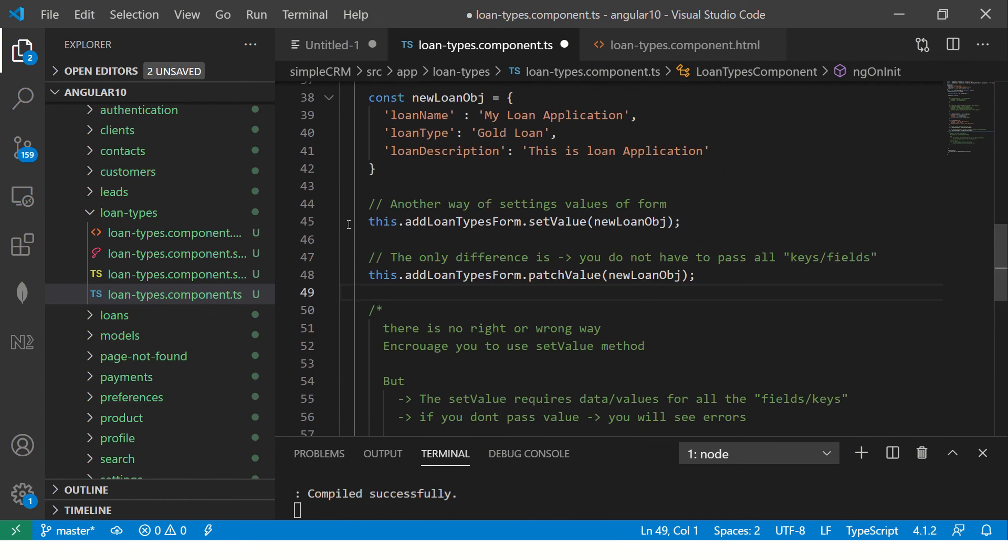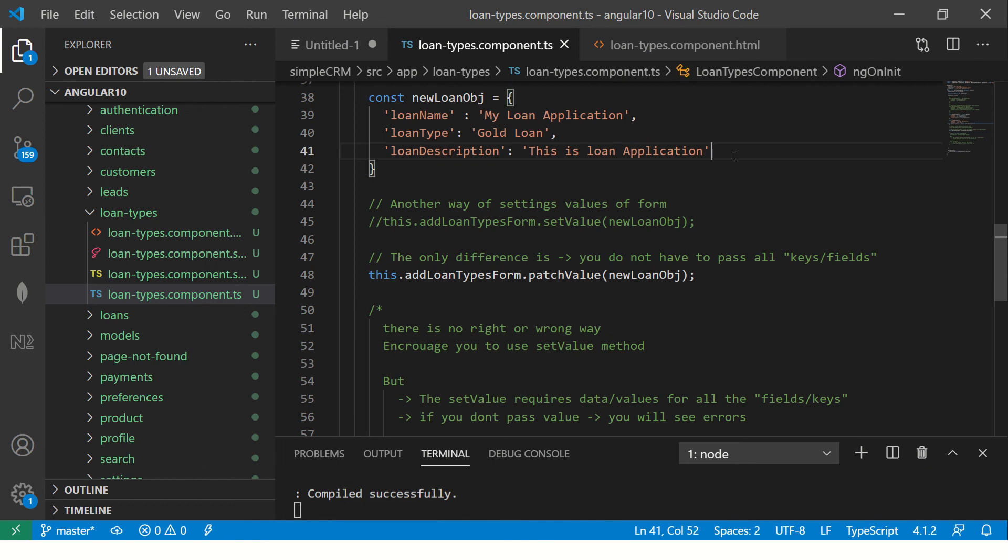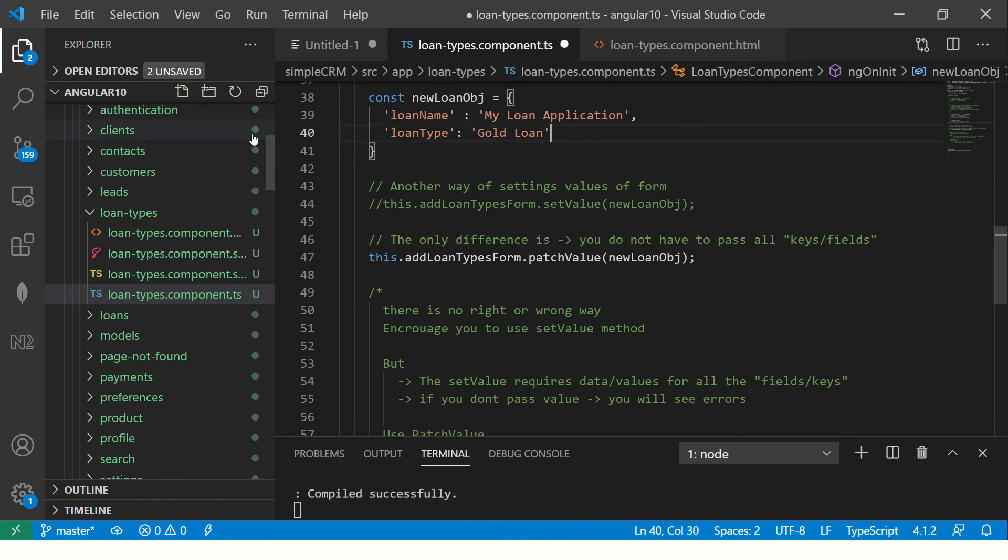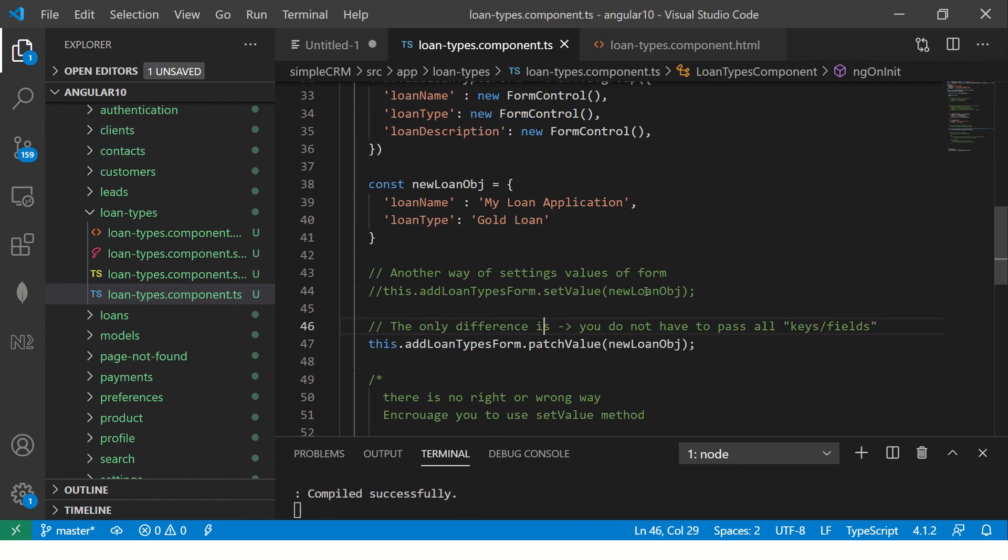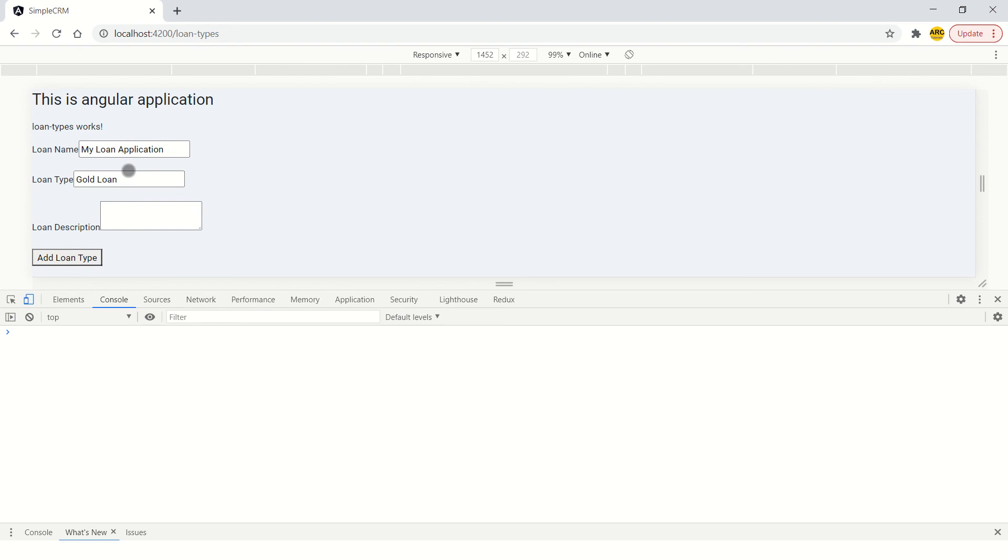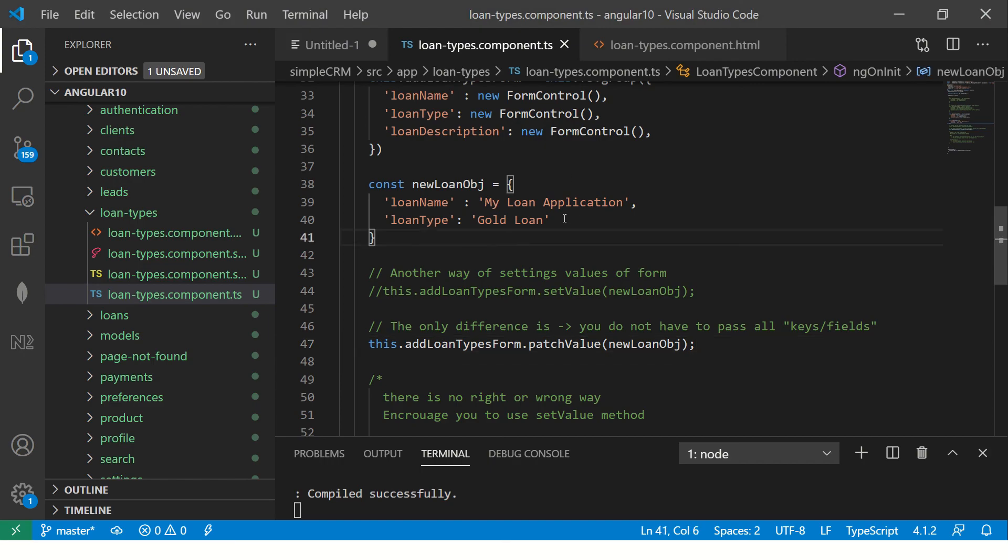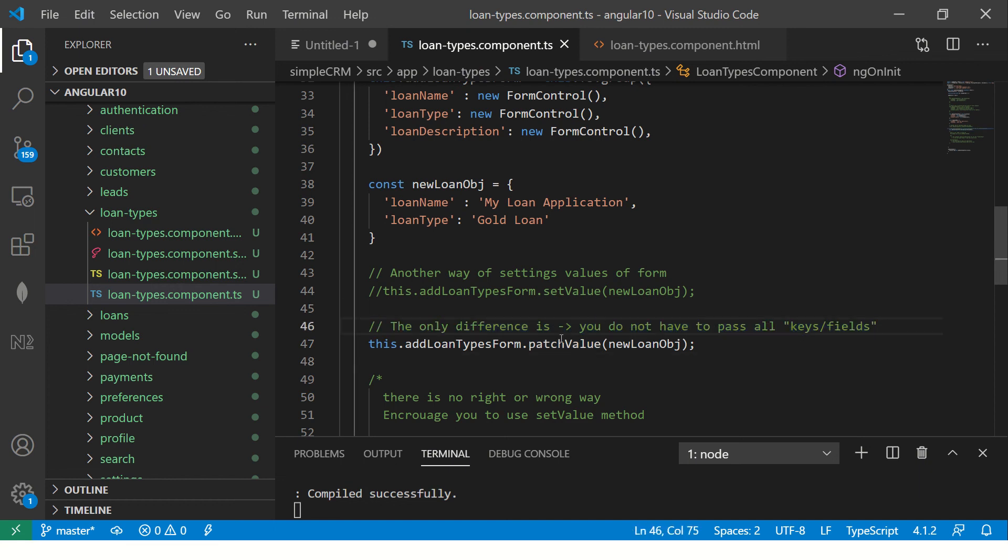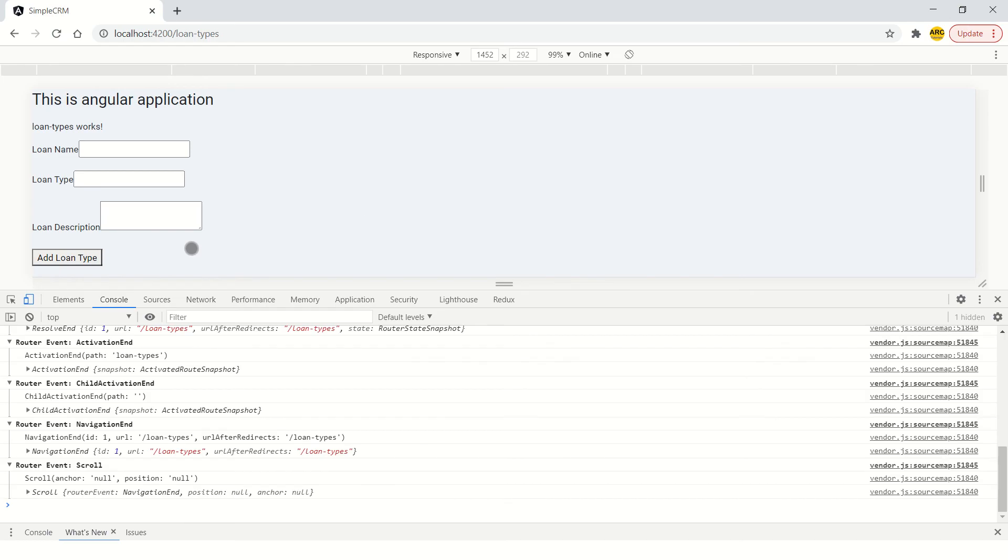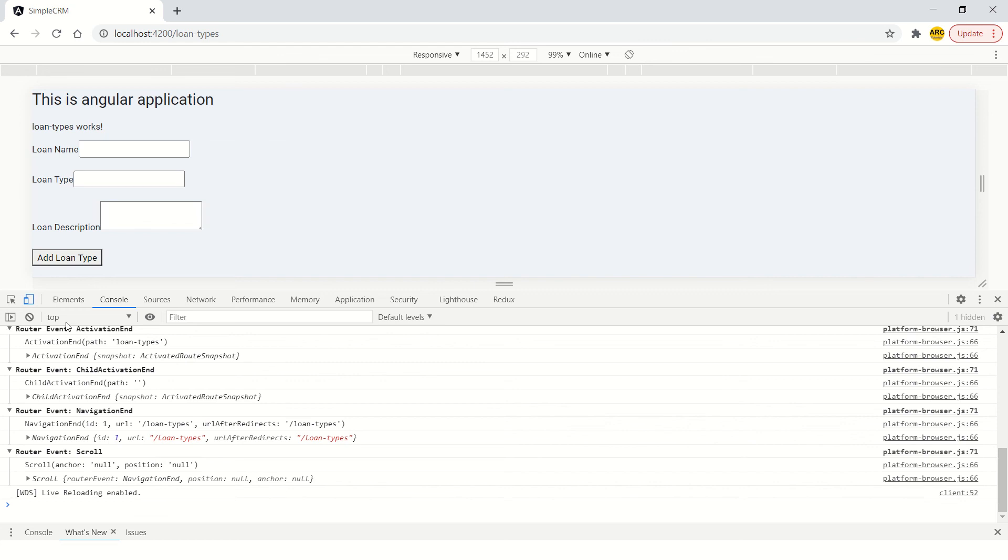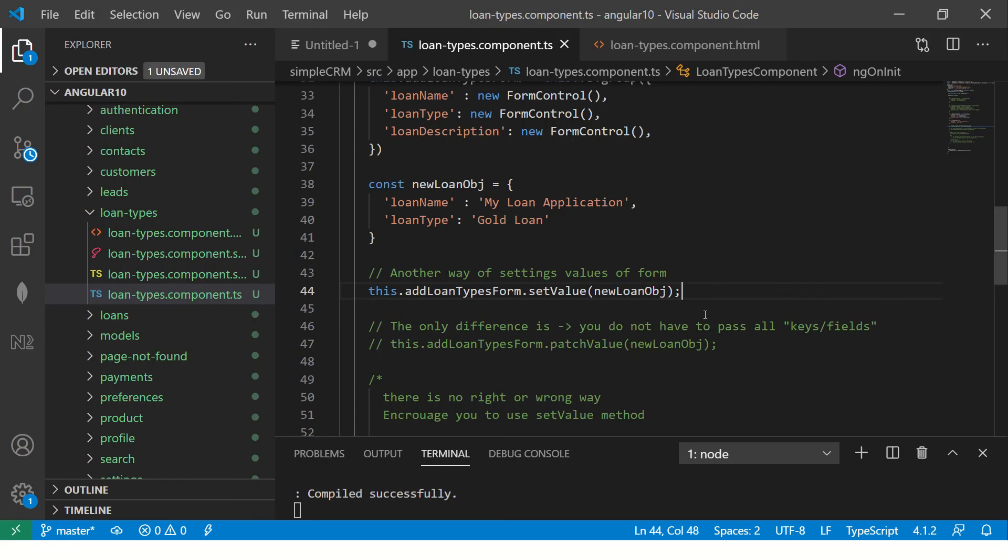Now, let me show you that. So I'm going to comment this here for real quick. Now, you see I'm using patchValue. So I'm going to delete the loan description. If we did this in setValue, it gave us error. Now, I'm going to show you that it works with patchValue. See? There is no error because I'm setting only two values, which is for loan name and loan type. And since I'm using patch, you do not have to pass all the keys and fields. That's why there is no error. But if you don't do patchValue and you do setValue, you will see an error here now.